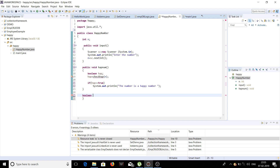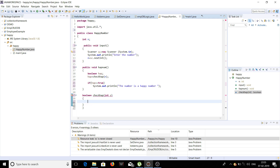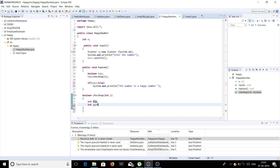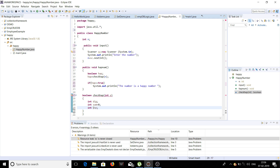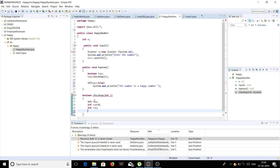Now we are going to write the main logic — the checkApp function — where the concept of the happy number will be implemented. It will be named checkApp with the parameter received as int p. First we declare some variables like int dig, and also a backup variable int v = p, to store the original value of the parameter received.